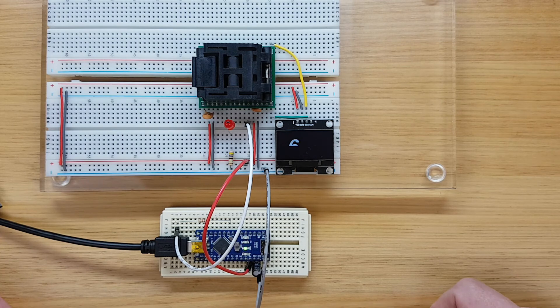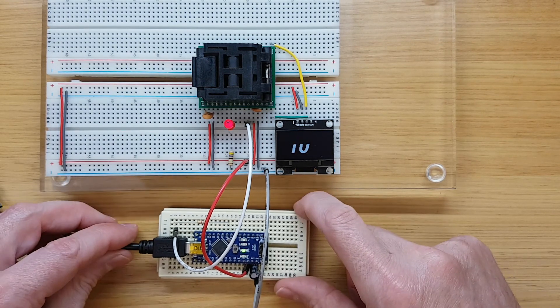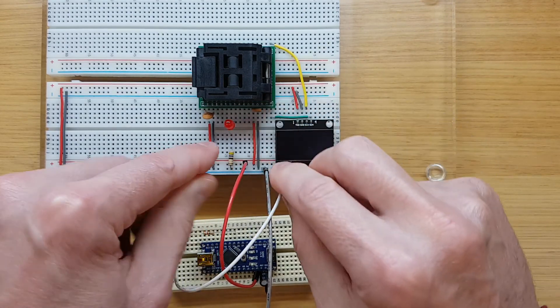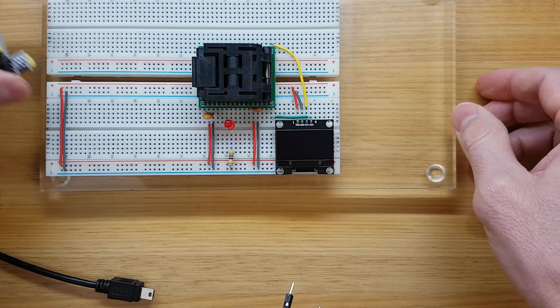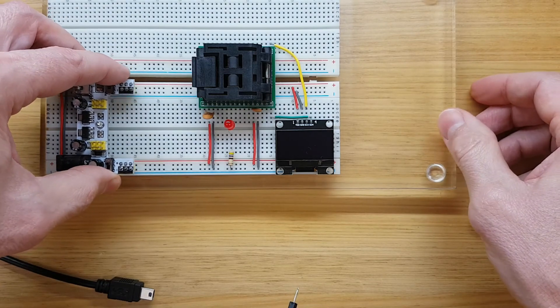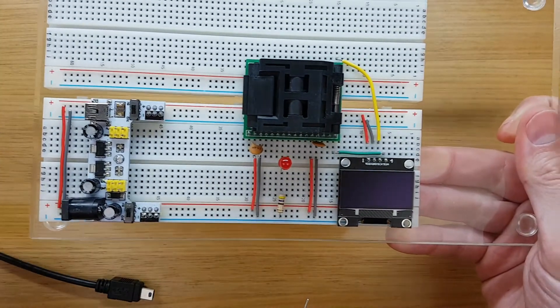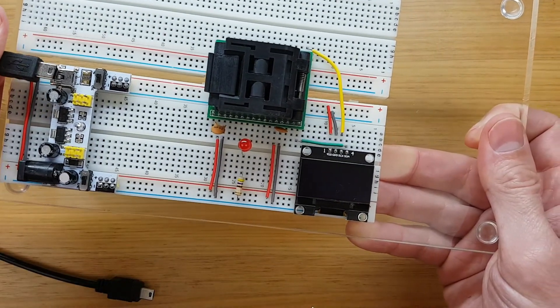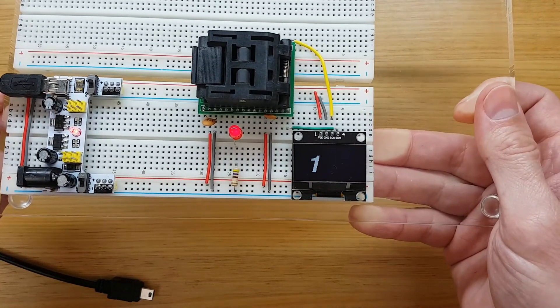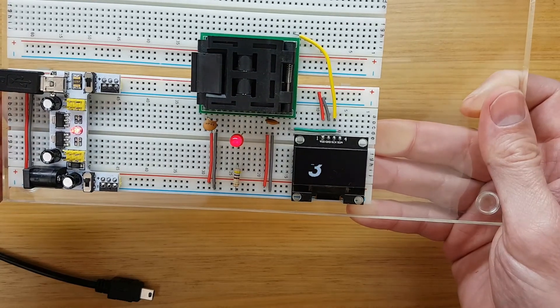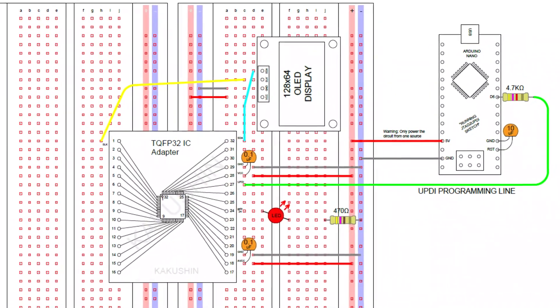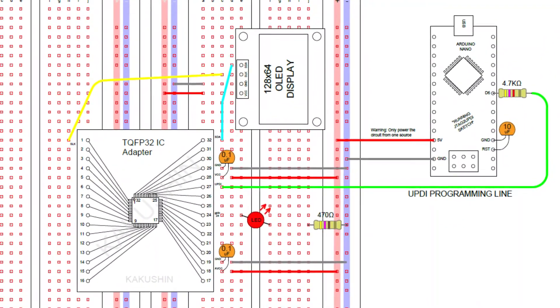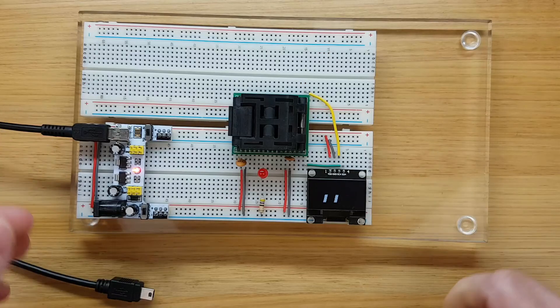Let's disconnect the programmer now and try powering up the circuit all by itself. We'll insert the breadboard power supply and power it up. And voila! Now we have a standalone circuit driven only by the ATmega 4808 microcontroller. I'll be sure to add this circuit schematic in the video description.